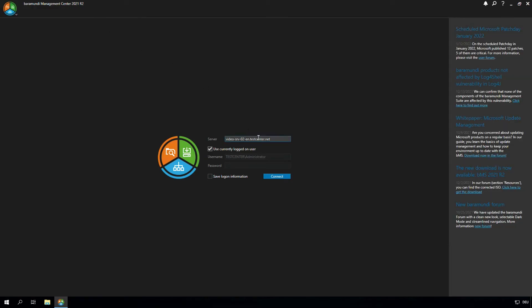Here it is important that you type in the server name of the PXE relay server and not from the Baramundi server. So now we can connect to the PXE relay.